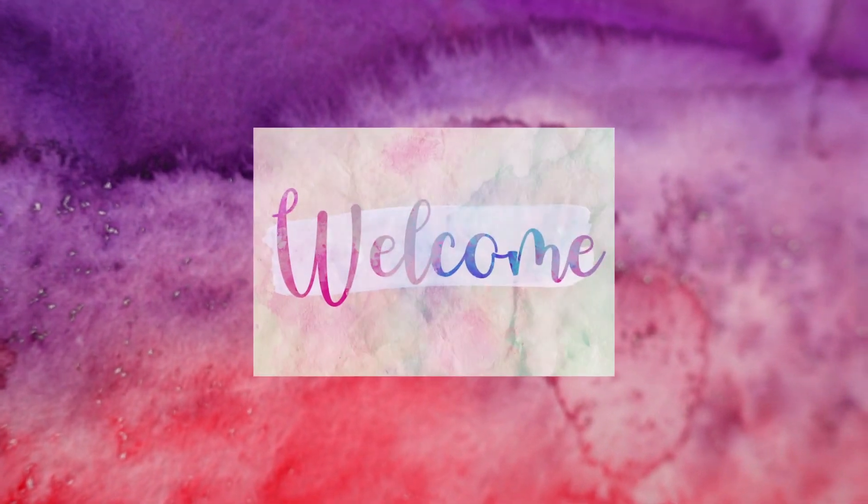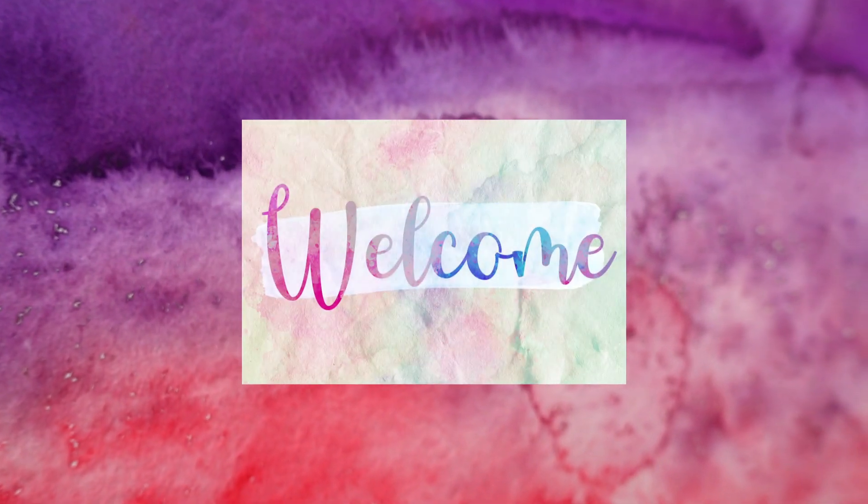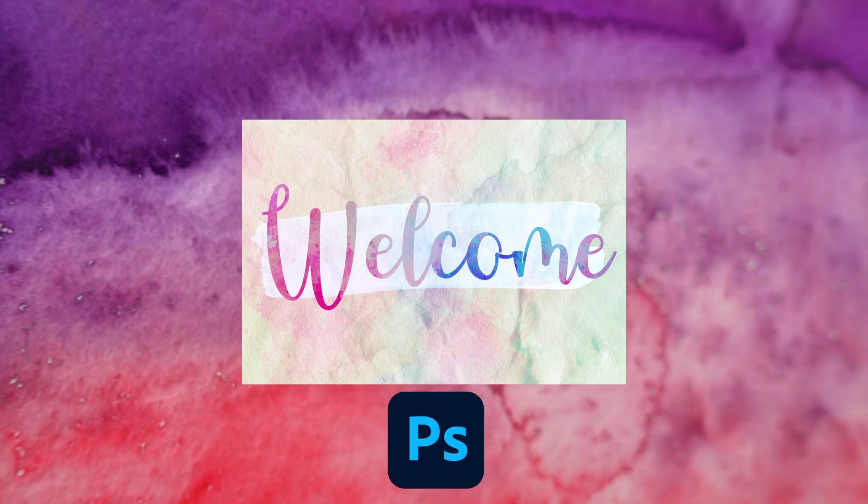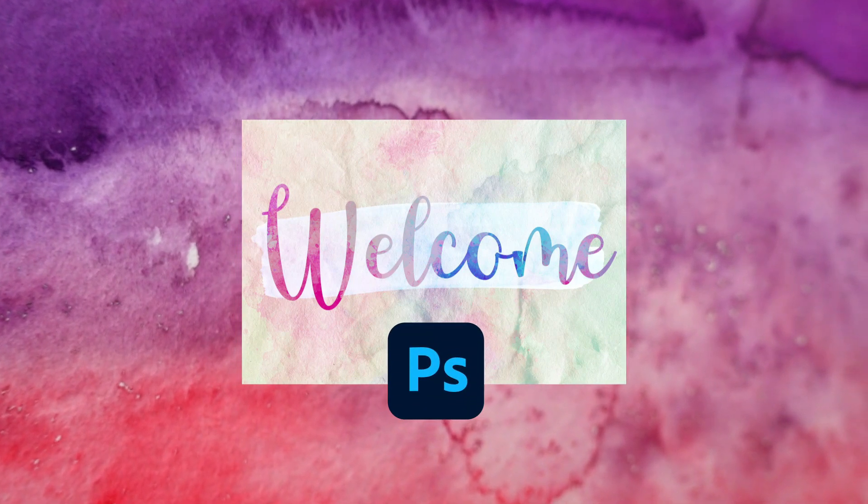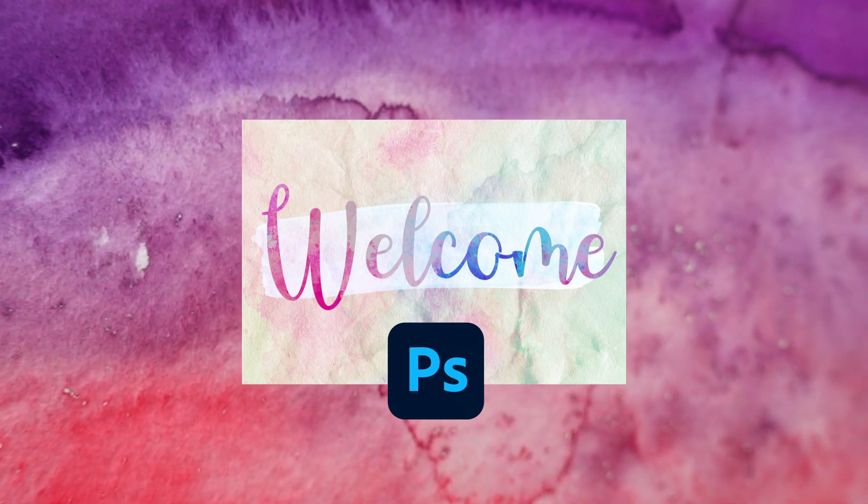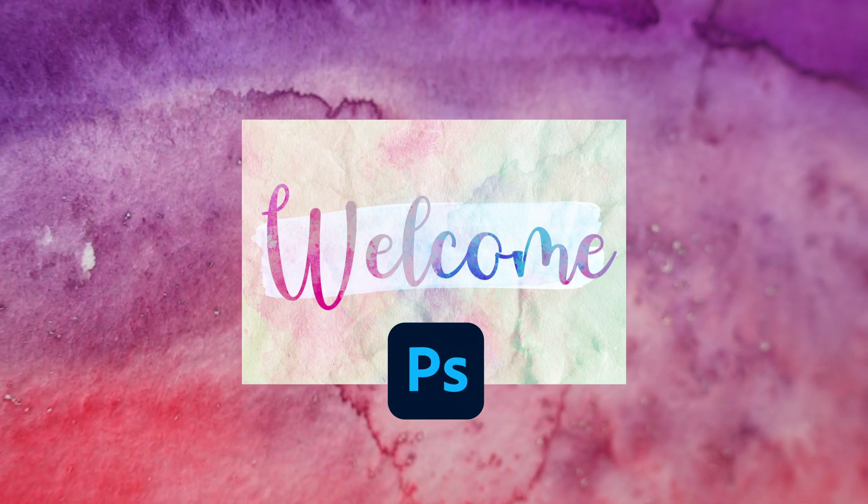Hi there! In this tutorial, we'll explore how to apply texture to text in Photoshop. If you love text effects, check out Envato Elements.